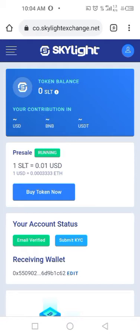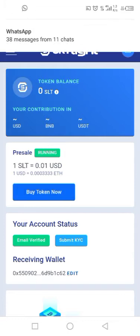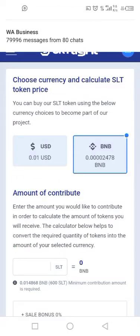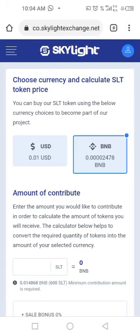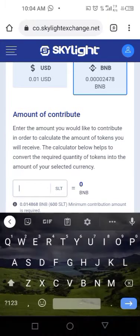You then go to 'Buy Token Now.' On the Buy Token Now section, you'll see there's USD and there's BNB. You make your purchase via BNB, not USD. So you select down here — you'll see SLT — and you click on the SLT you want to buy.